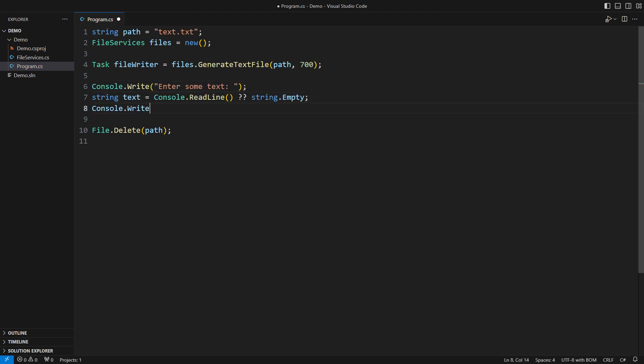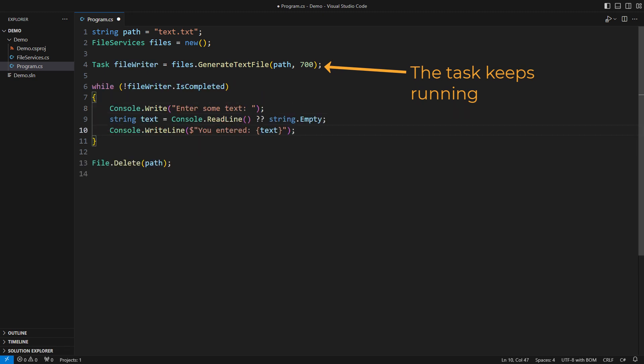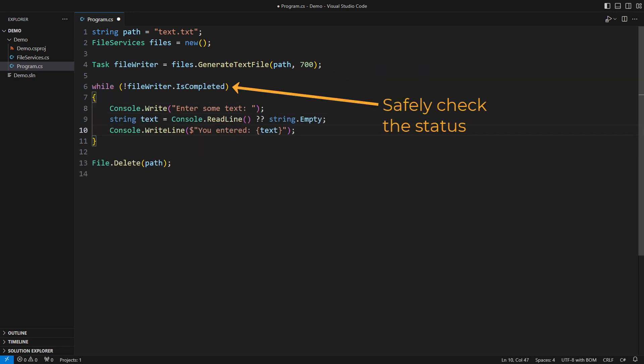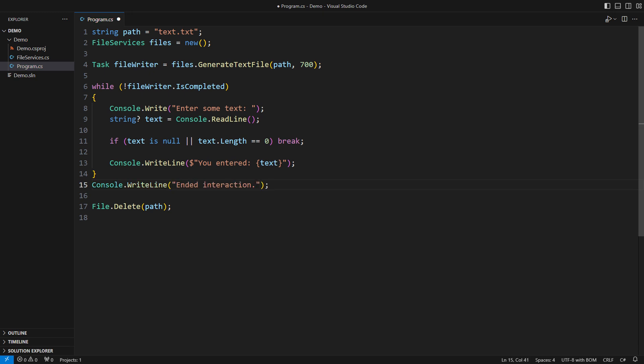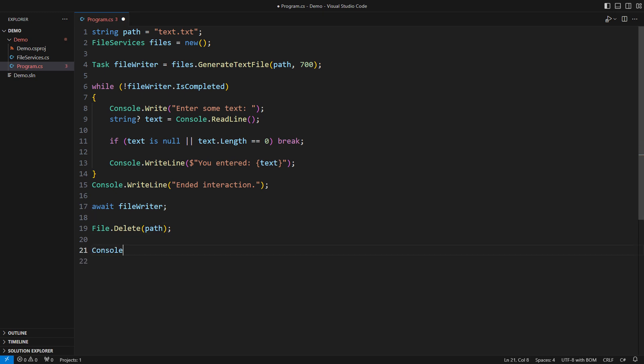Such as asking the user to enter some data and then acting on that data. I can occasionally check the status of my background task and stop when that work is over. The user could also quit the interaction by ending the input or just pressing enter. I must still await the background task before concluding the entire interactive operation.